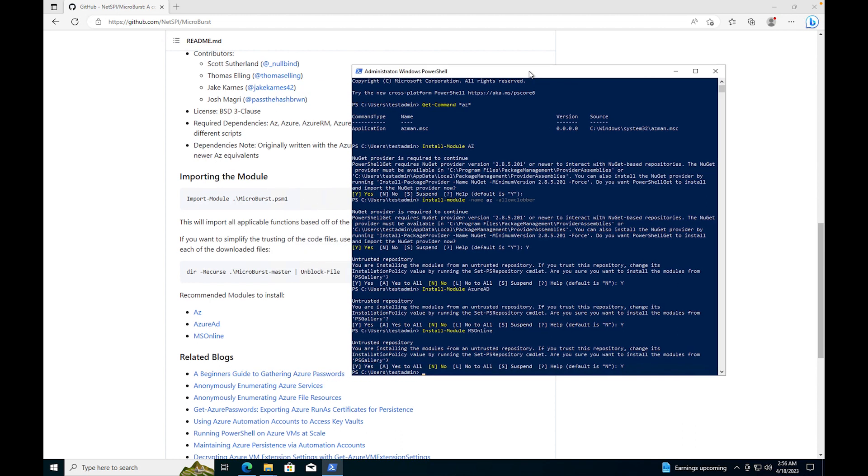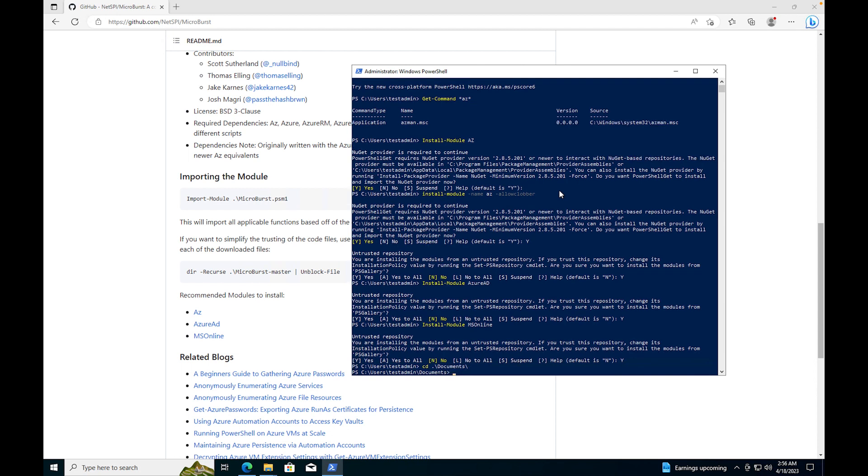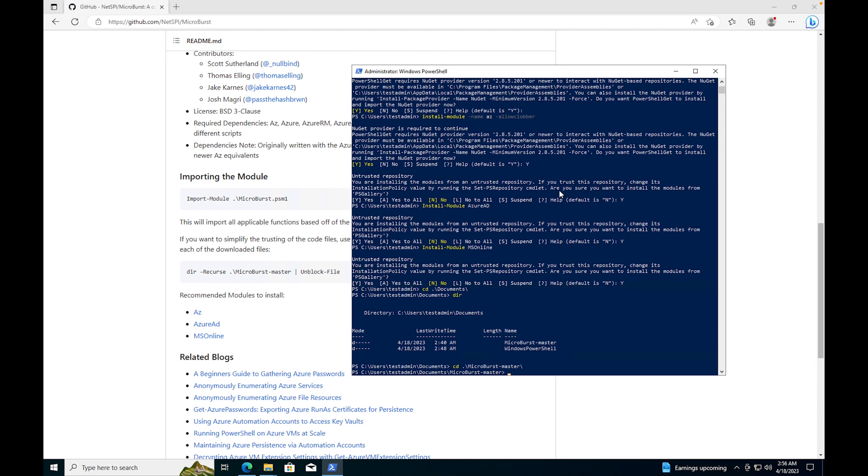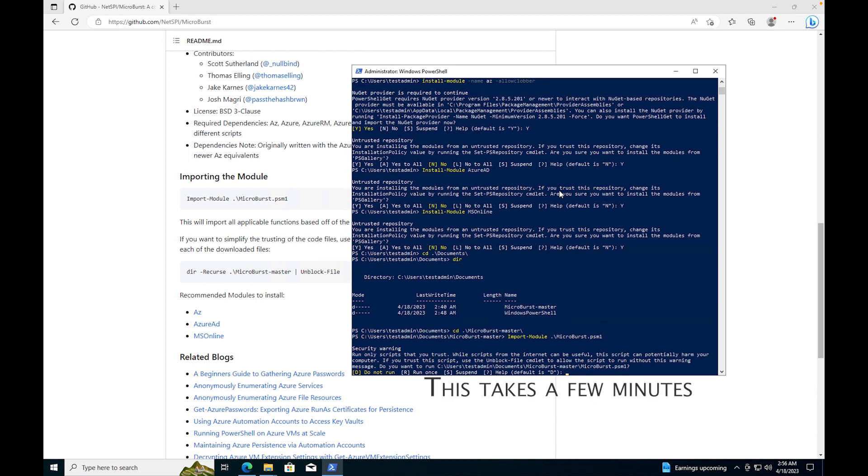All right so now that we got that installed, what I want to do is I want to import the Microburst PSM1. So that is in documents. Let's look at the directory, we have the Microburst, so we're going to cd Microburst-master. And then what we're going to do is Import-Module Microburst.psm1 and we are going to run this.